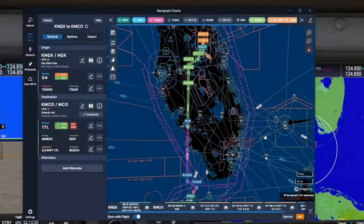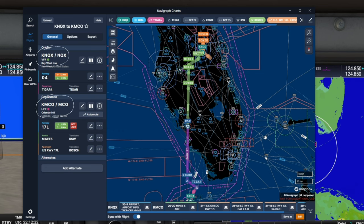Before we start this process, I thought I would just show you the flight plan that we're going to be entering in the G1000. For today's flight, we will be departing KNQX on our way to KMCO Orlando International.